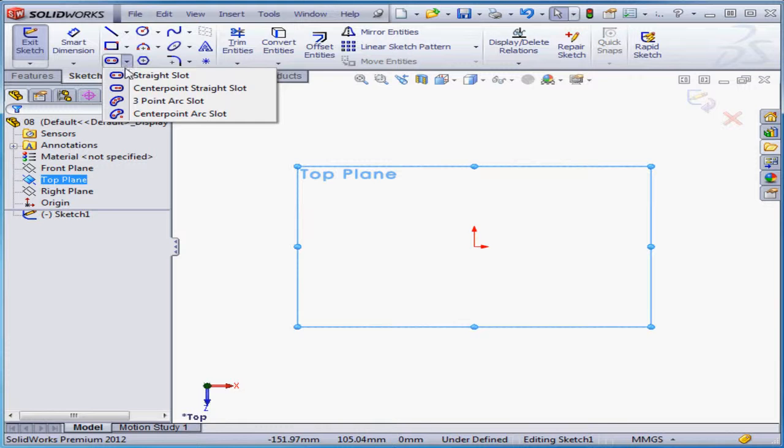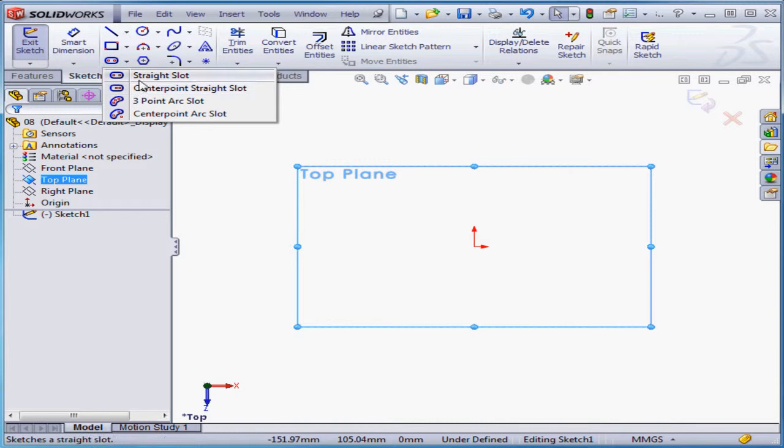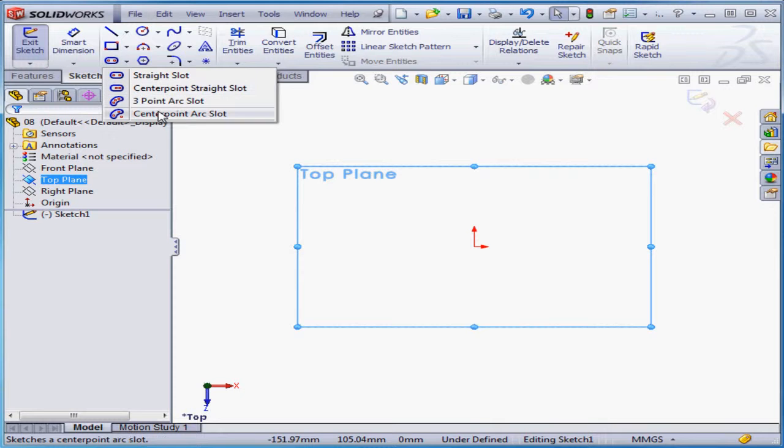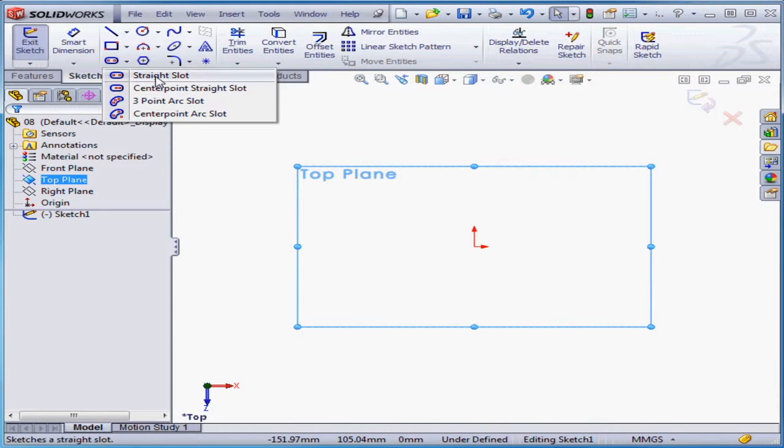Straight slot, center point straight slot, a three point arc slot, and a center point arc slot. We're going to try out each of these, and we'll start with the straight slot.